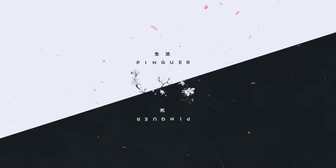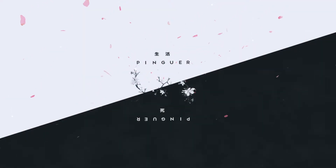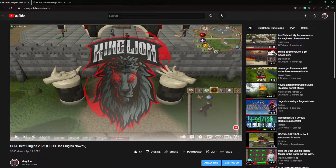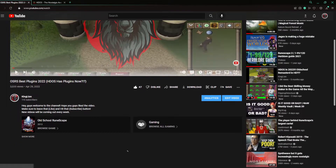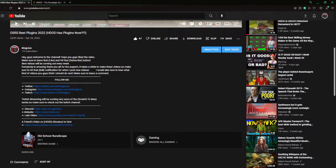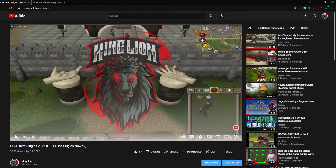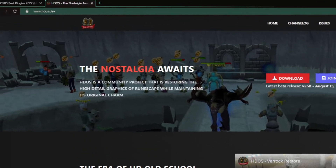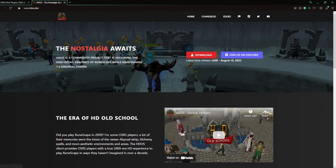We're going to start off on our PC and go from there. Open your internet browser — I use Opera. You can go to any of my HDOS videos; all of them have the link in the description directly to the website. The description will have everything listed right there, as well as a link inside this video too.